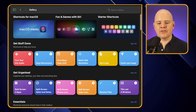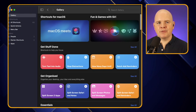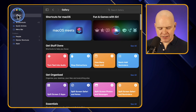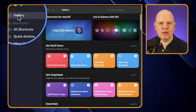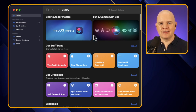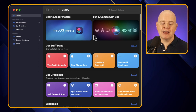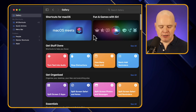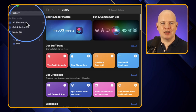Click on that and the sidebar will pop out. You can see we've got a menu item here called the Gallery, and on the right-hand side the large pane window is the gallery view. That consists of a number of pre-made shortcuts that Apple has created that we can use as a starting point with automation.